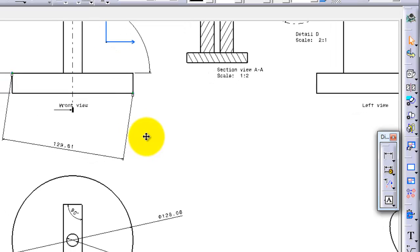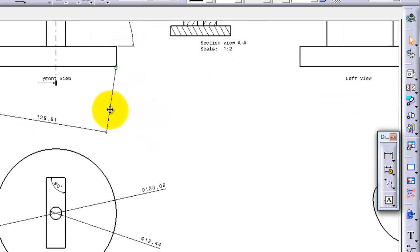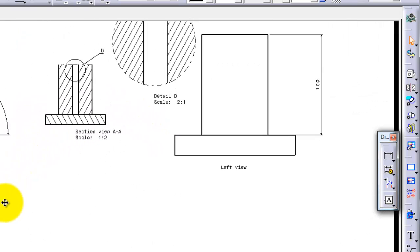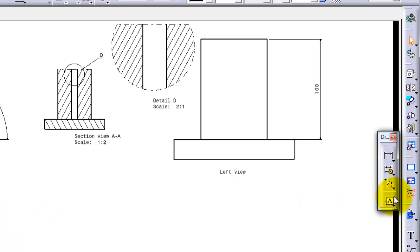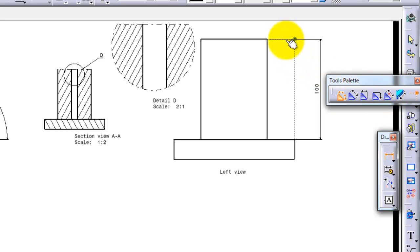So that is a very powerful tool. Notice again, we have the intersection point activated and you can make a dimension...